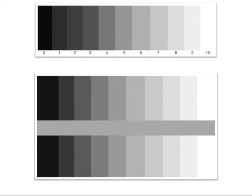Value in art doesn't just mean the worth of something. Value can refer to the lightness or darkness of something. And so if we say value in art, we're referring to its lightness or darkness. We see we have on the top here a 10-value scale, where 0 is the darkest, the black.